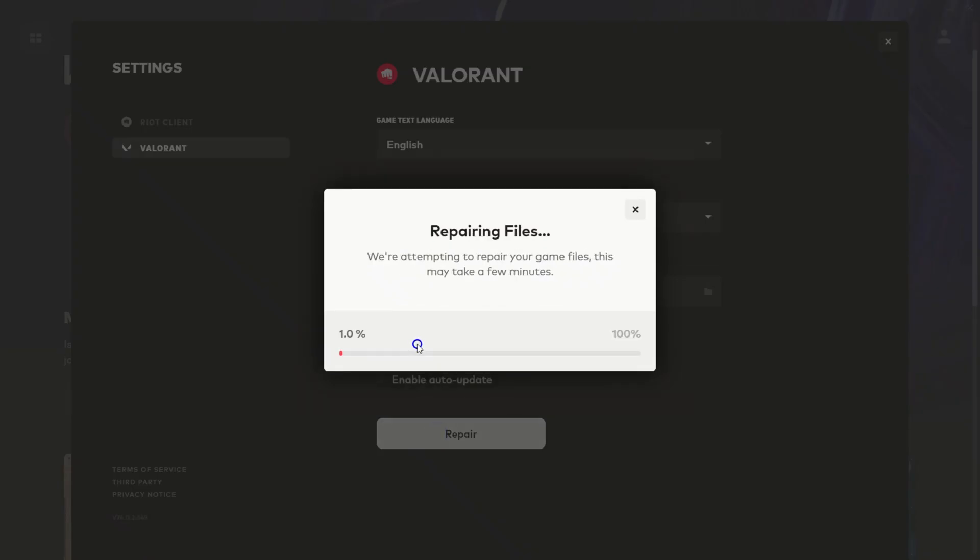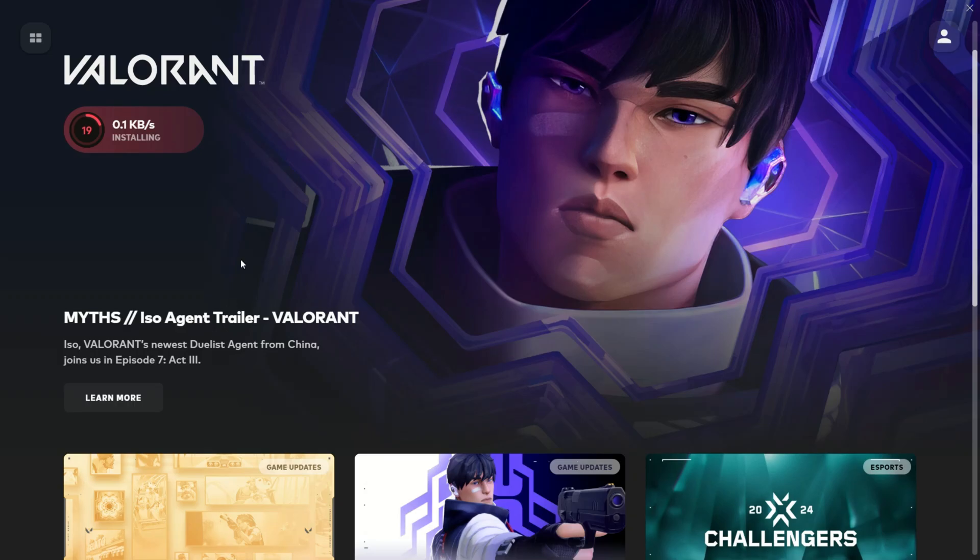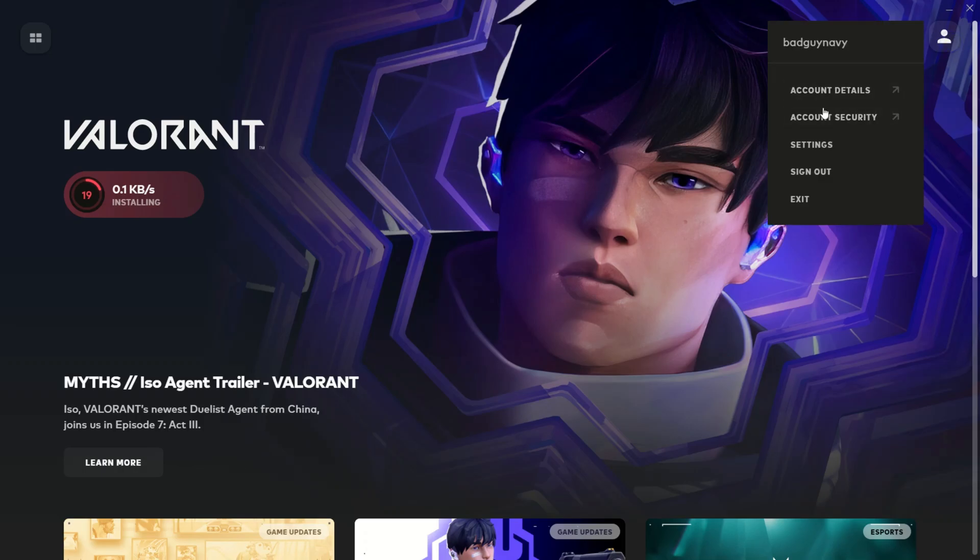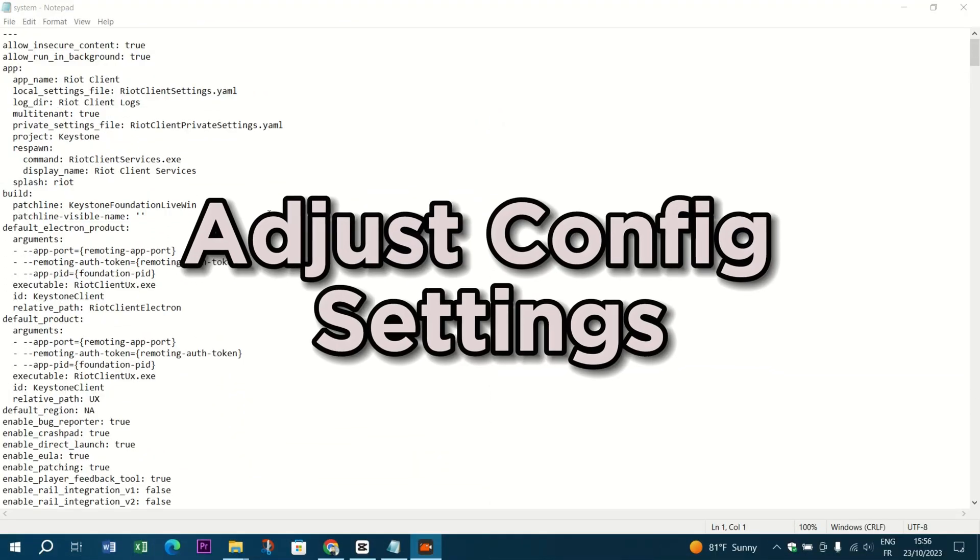In the Valorant launcher, click on the gear icon next to the play button and select check for updates and verify. This will examine and repair any corrupted game files, hopefully tackling the resolution bug.